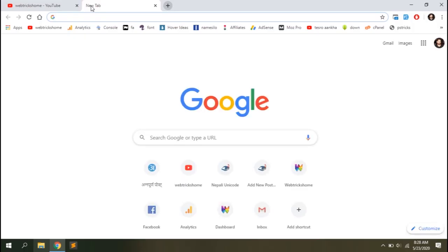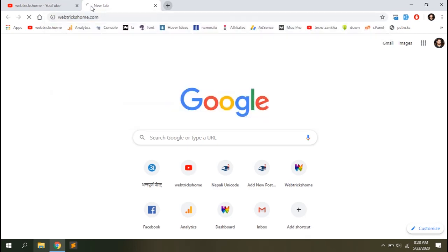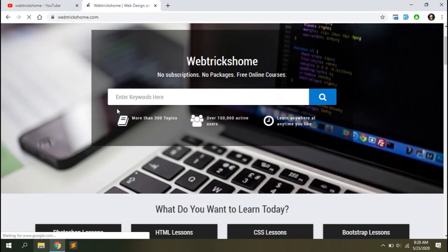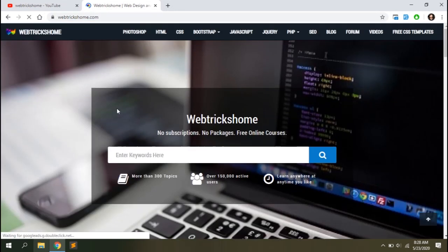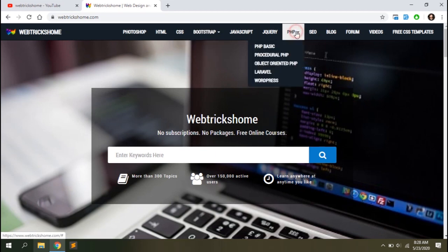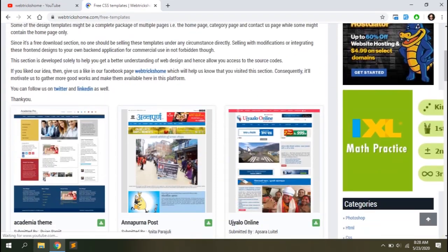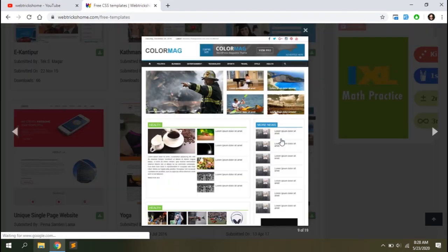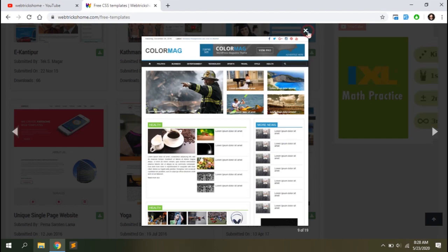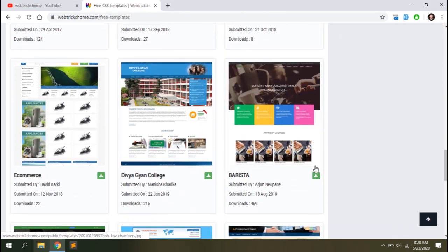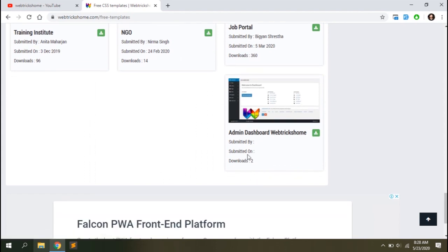For this tutorial we are going to work on the ColorMag template of WordPress which you can find on my website webrixhome.com. You can find a lot of tutorials on web design and development along with SEO here, but for now let's go to the free CSS template section. This is the design we are going to work on and you can download it from here. I've also added a dashboard template here for your convenience.